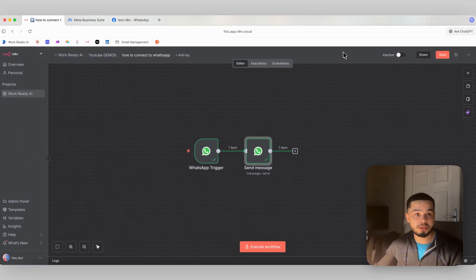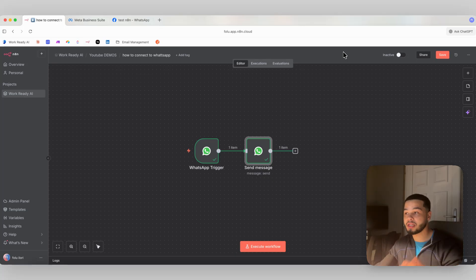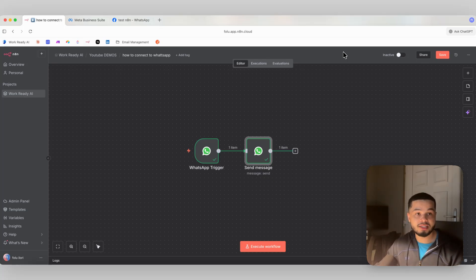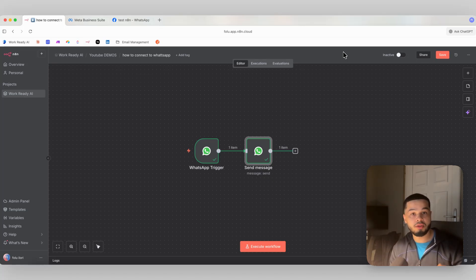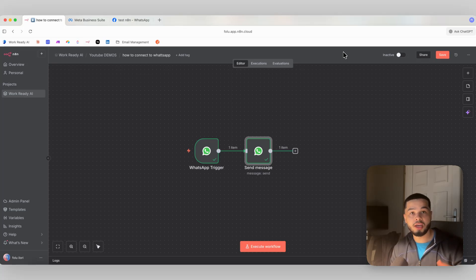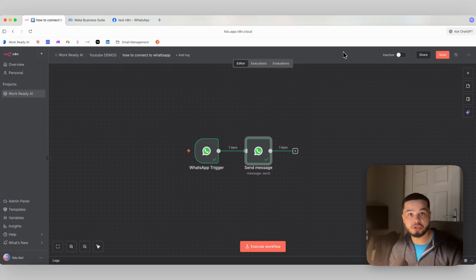That's the full process — how you can connect N8N to receive messages and send messages on WhatsApp. If you liked that video, leave a like below and comment on what you want to see next. And if you want to set up your own AI automation agency, click the first link in the description where I show you how I've scaled my agency to over $100k per month.